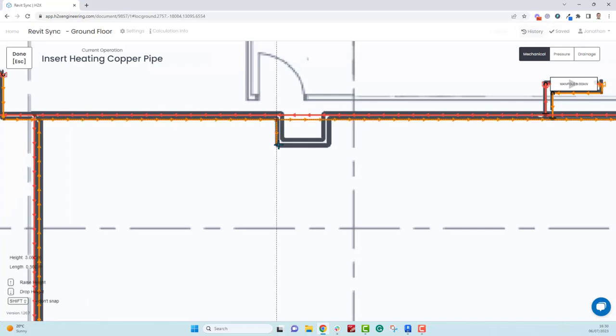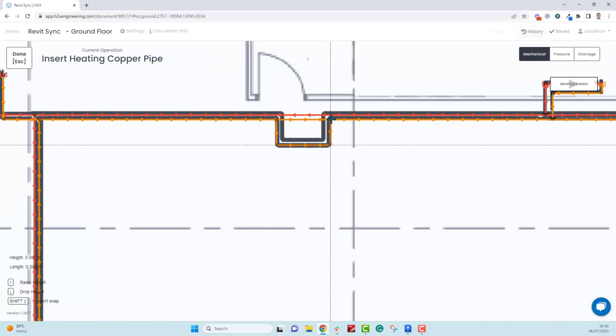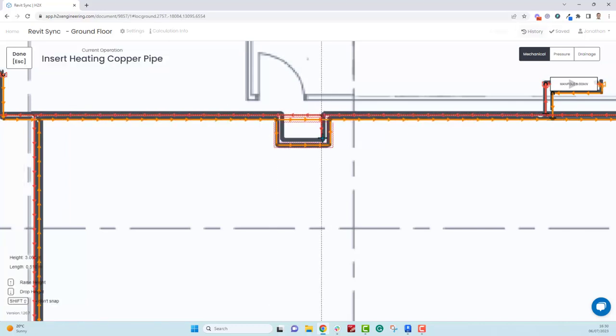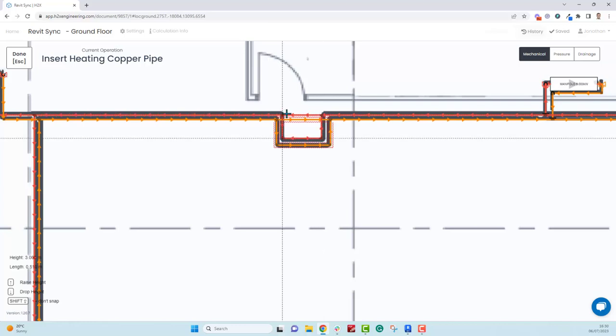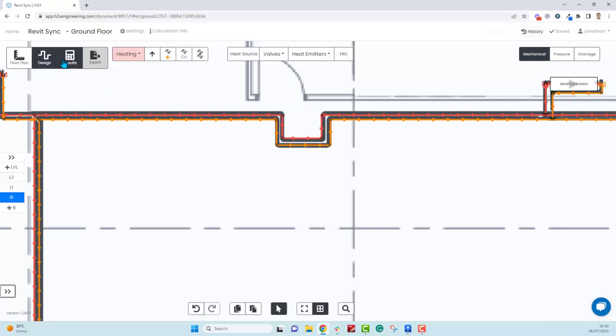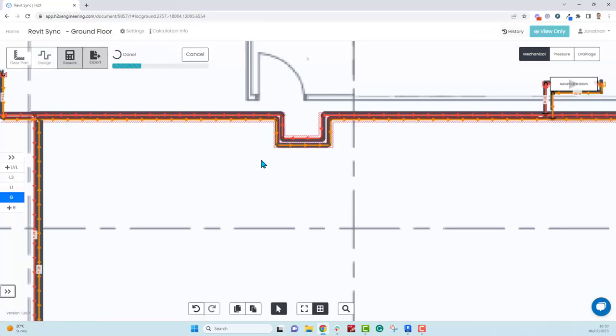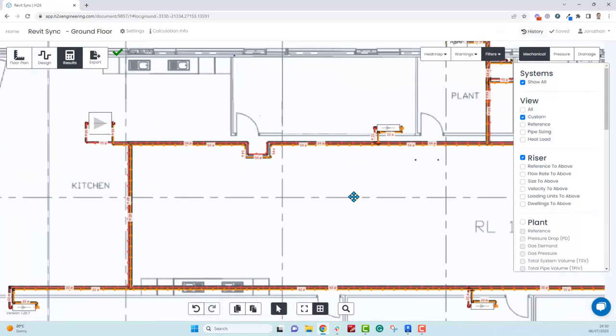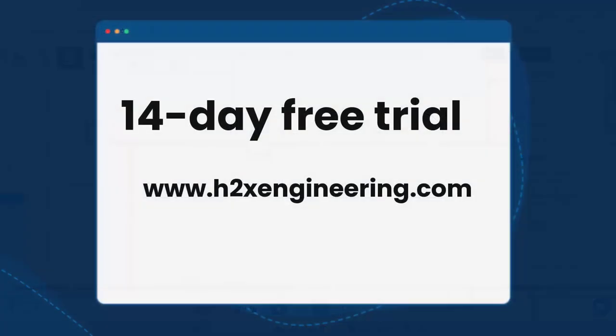By following this process, it means that when you click results you're going to have a Revit model that's perfectly coordinated. And you've got the exact calculations to match, which will help you answer any future RFIs and de-risk you.